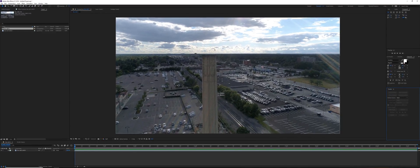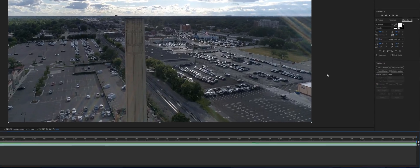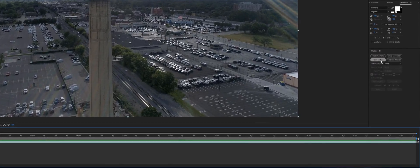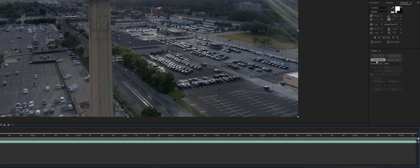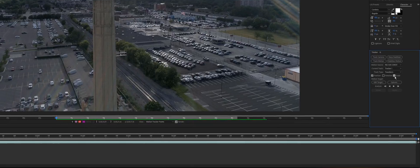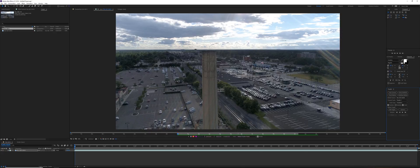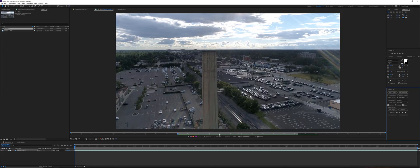We come to our tracker and we highlight our footage first and click on Track Motion. Make sure Position and Scale are checked. Now we have these two little squares in the middle of our footage. I'm going to zoom in to see it better.